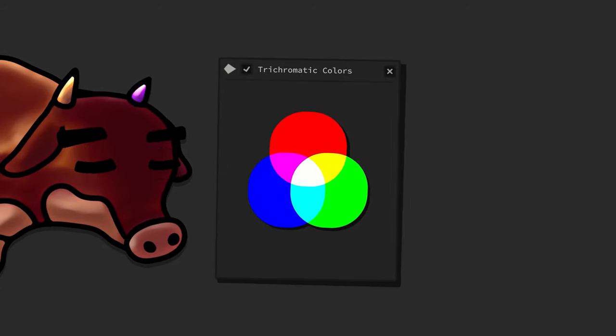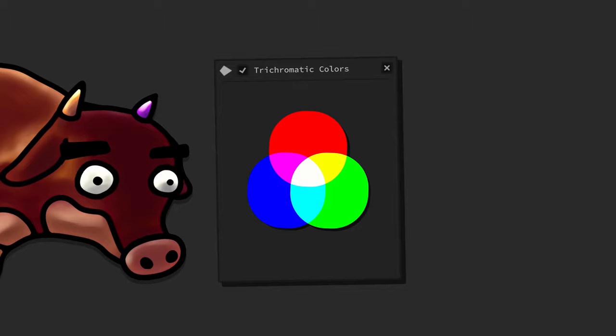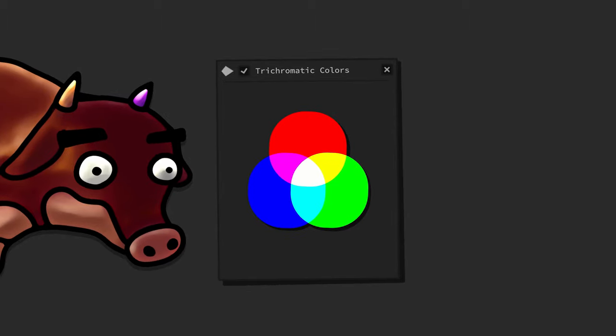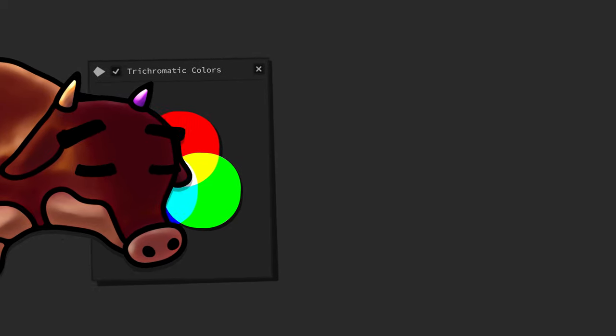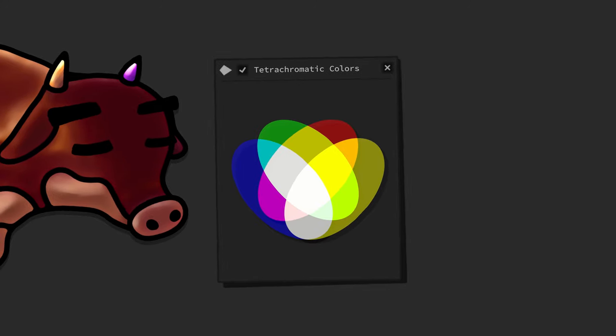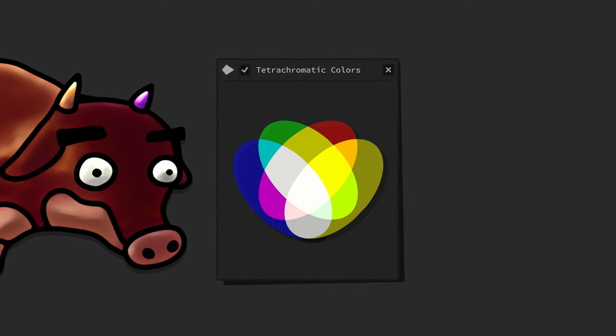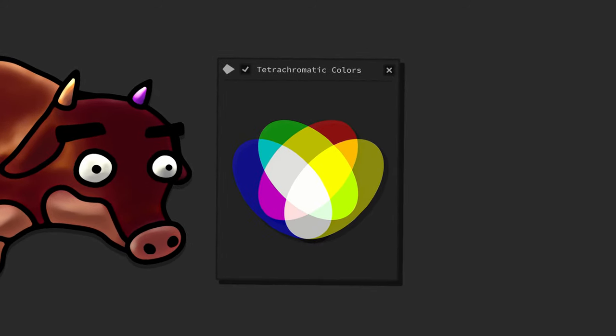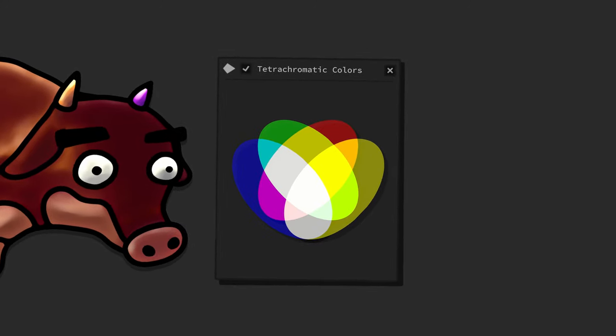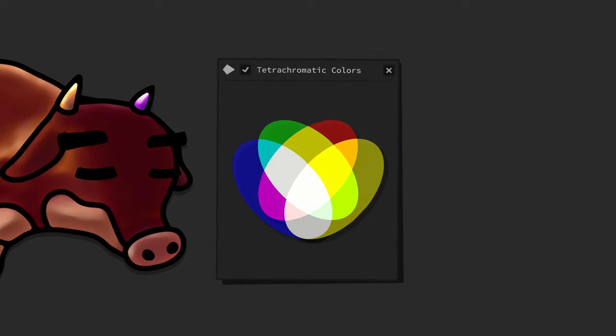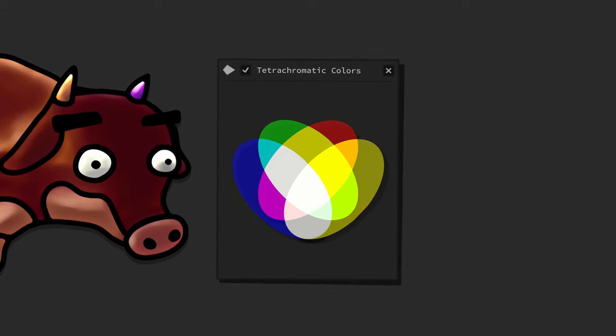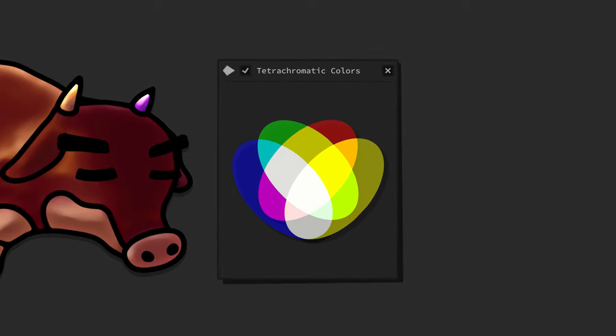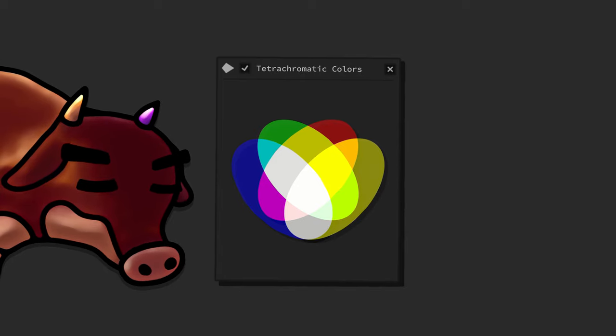However, an adequate visual representation of yellow tetrachromacy looks like this. All primary colors are depicted as ovals that intersect with each other. In addition to the normal primary colors, there is a yellow variant of each of them, plus a true yellow.